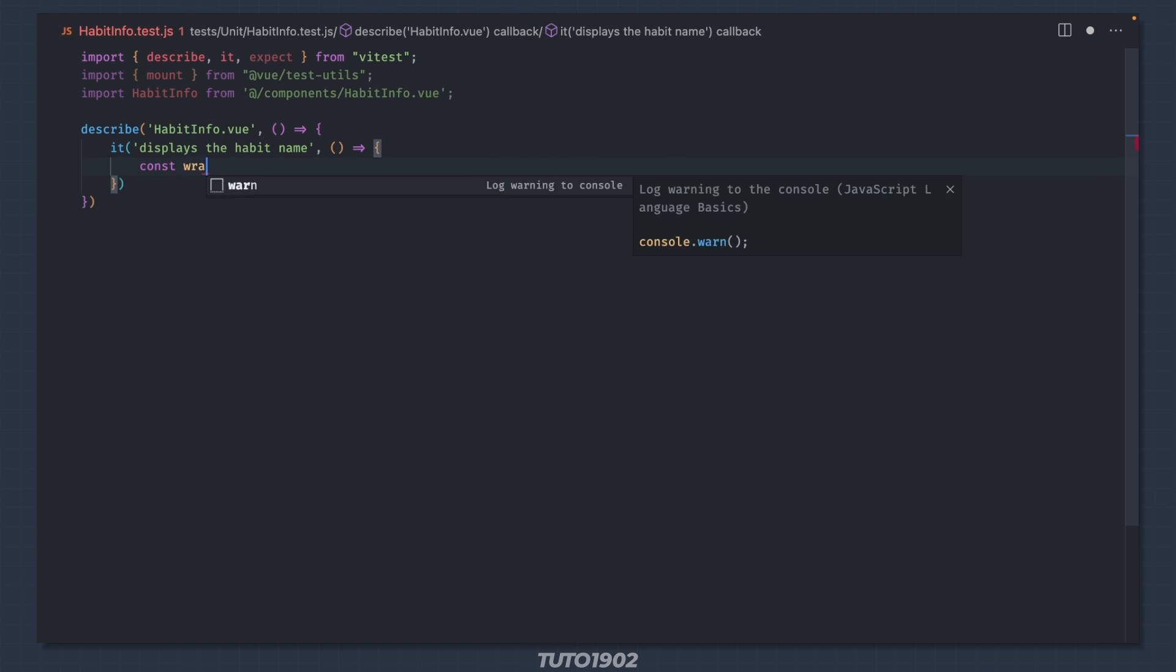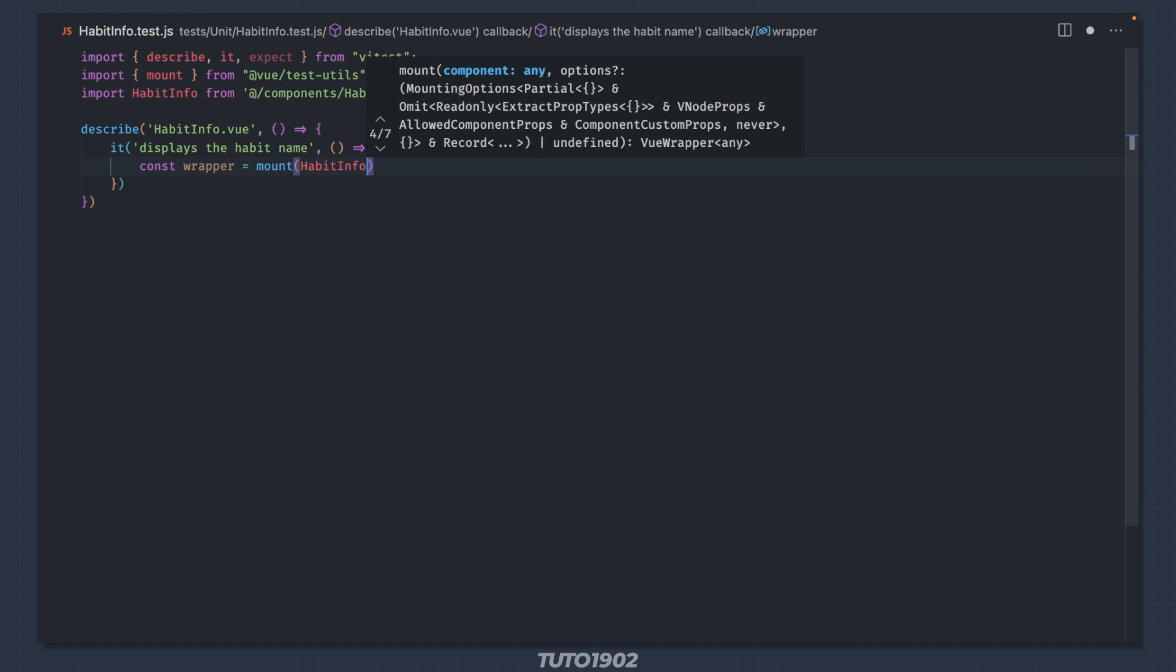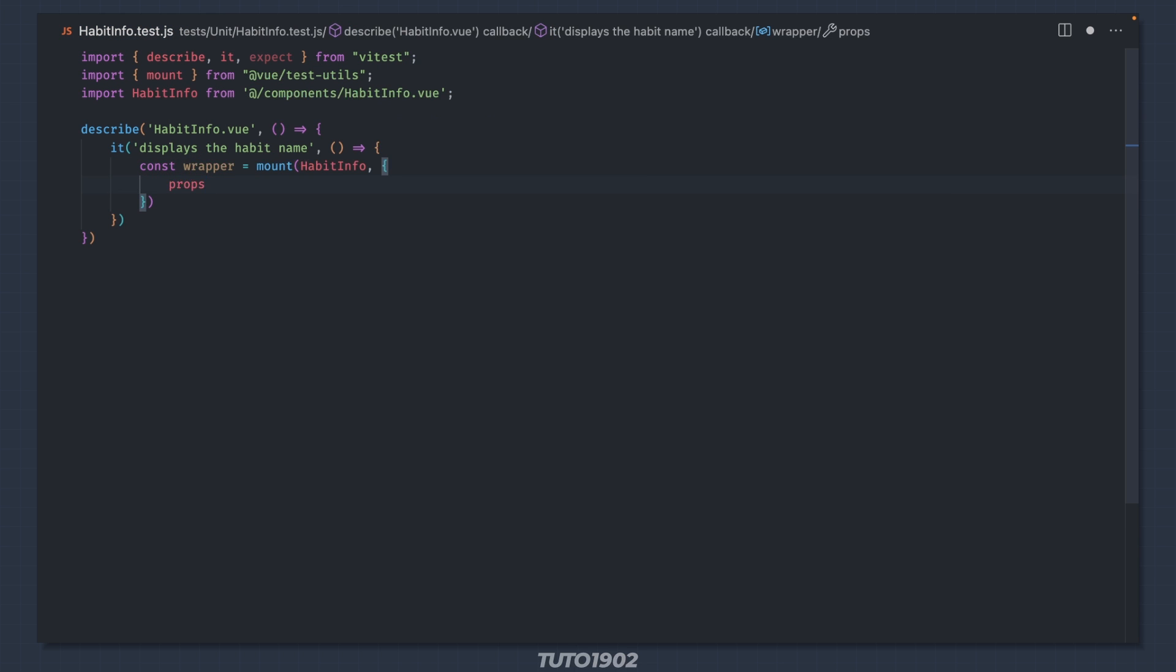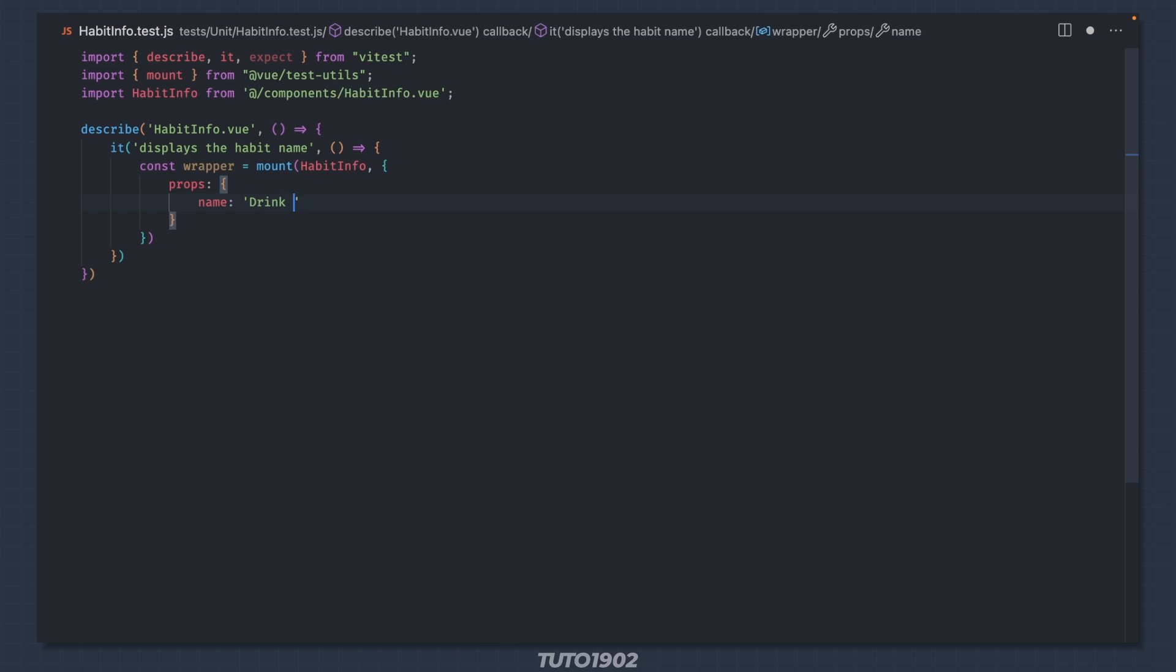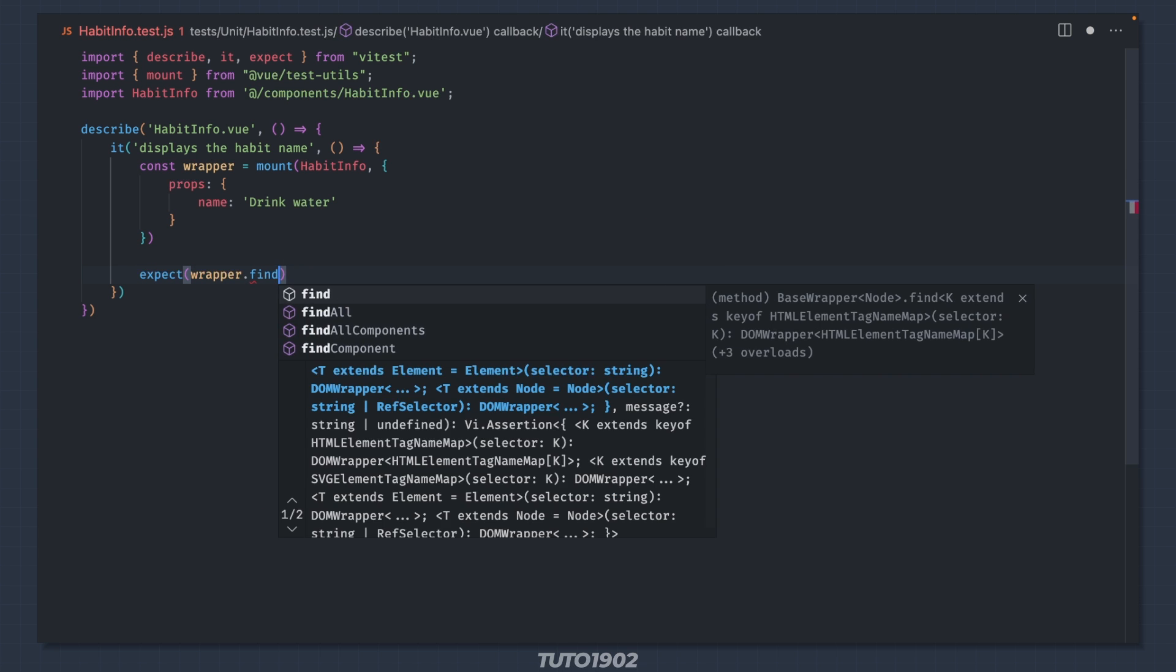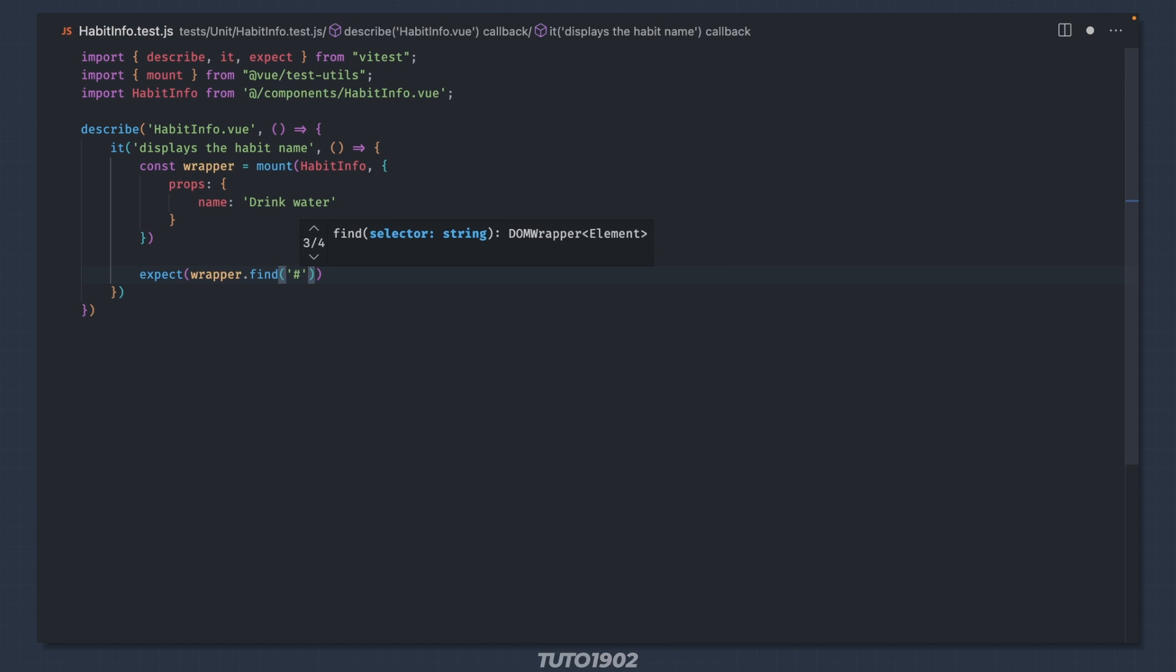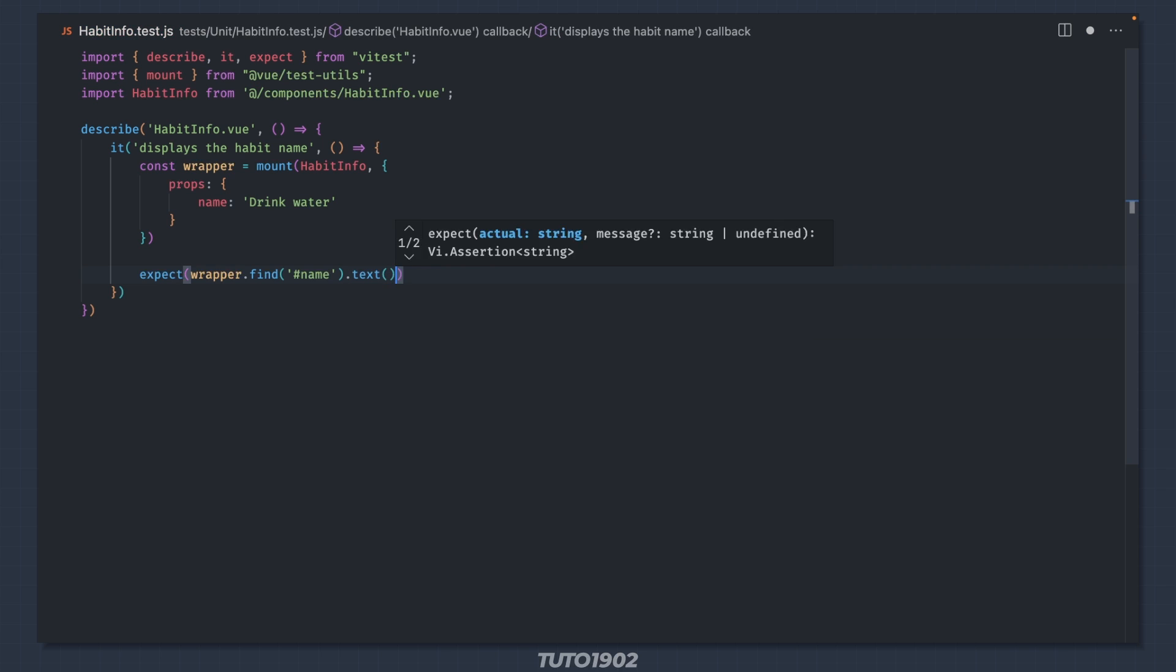Mount the component using mount and we will use props to pass the habit name. Later we will replace this with PINIA stores. Now, expect wrapper.find name.text to be drink water.